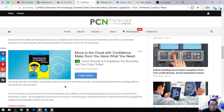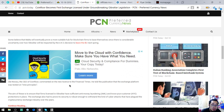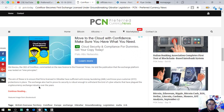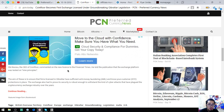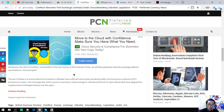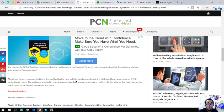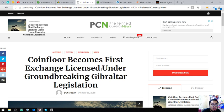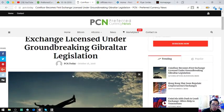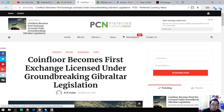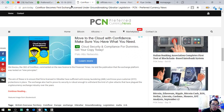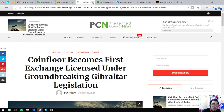Obo Nwosu, the CEO of CoinFloor, commented on the license to the Financial Times. He told the publication that the exchange platform was tested thoroughly. The aim of this is to ensure that firms licensed in Gibraltar have sufficient money laundering and customer protections in place. The exchange also had to prove that security is robust enough to withstand the kind of cyber attacks that have plagued cryptocurrency exchanges in years. If you want to read further, you can visit the link today.